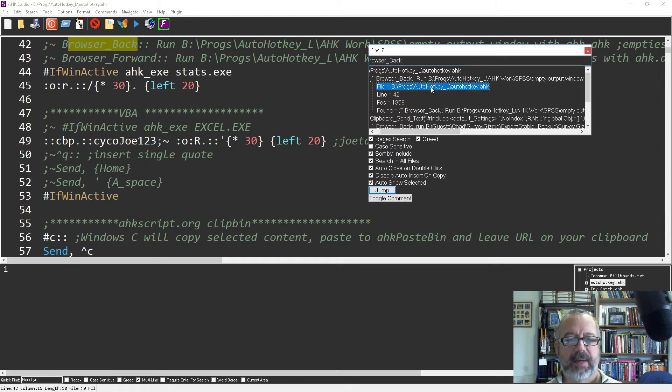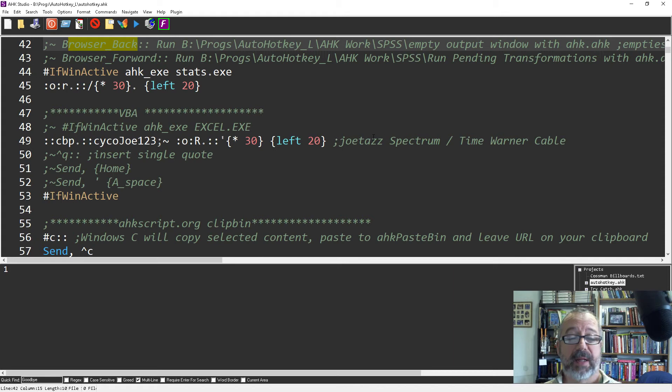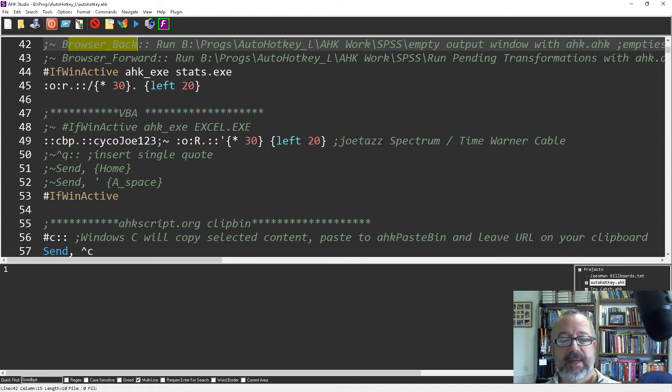And then again if I double click it, it will jump to it and then automatically close. So that's the find as opposed to the quick find. Hope that helps, cheers.